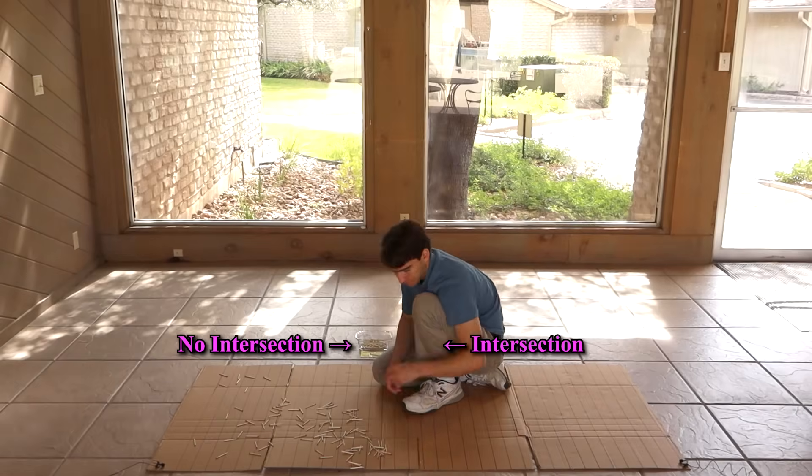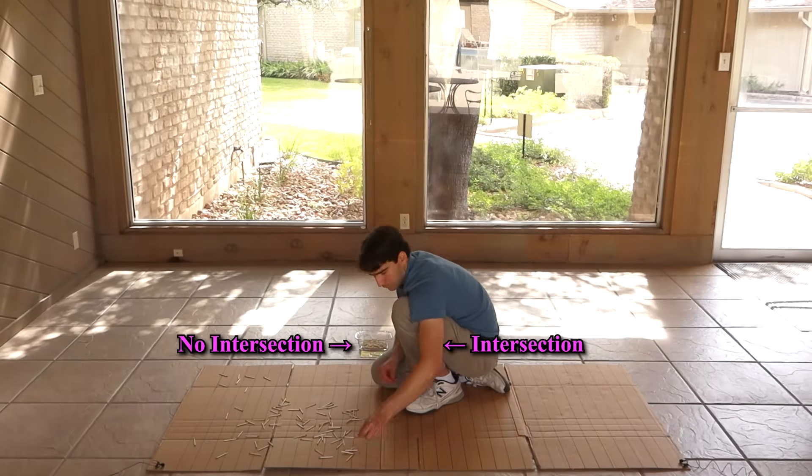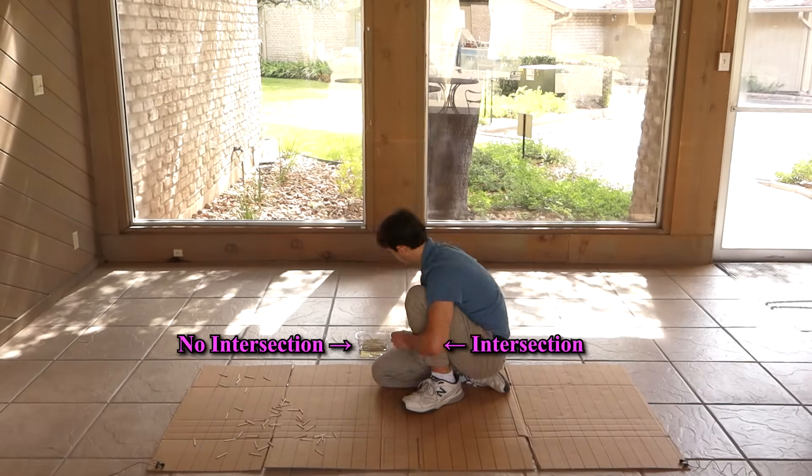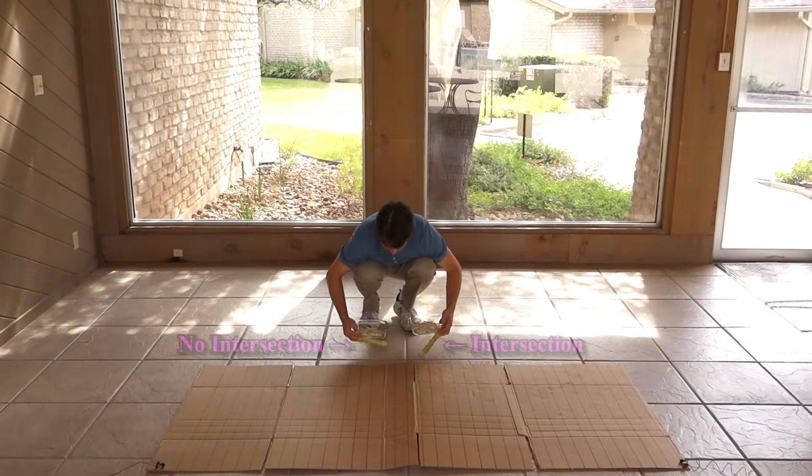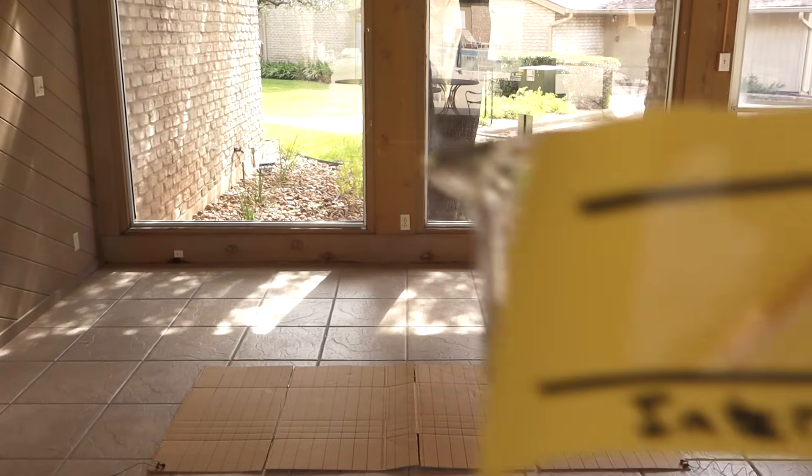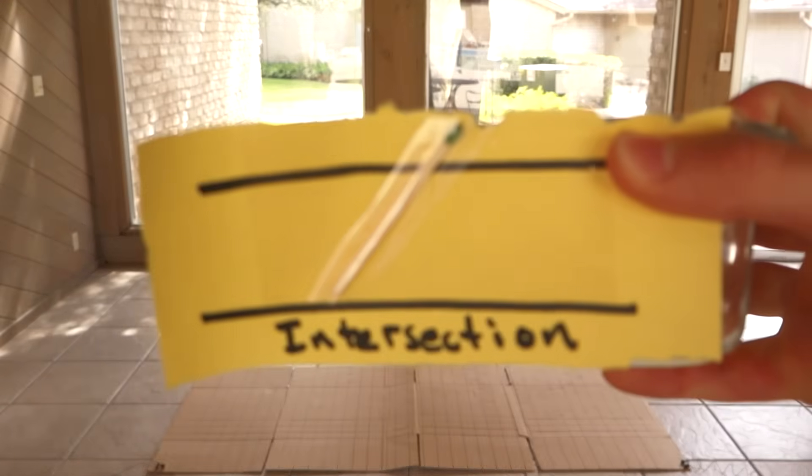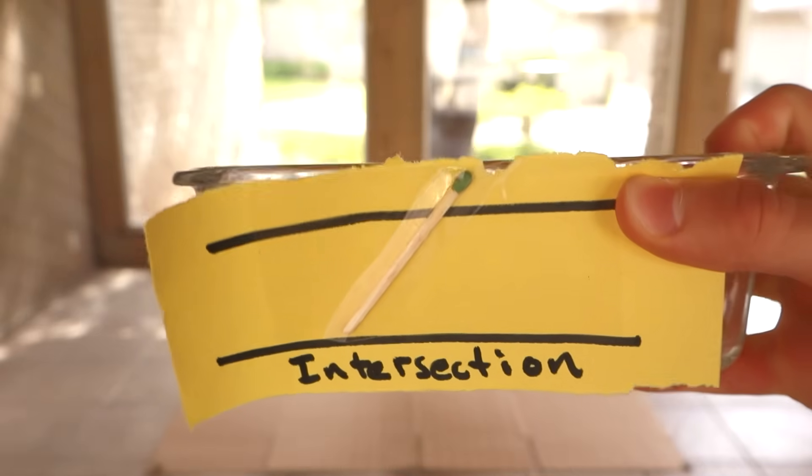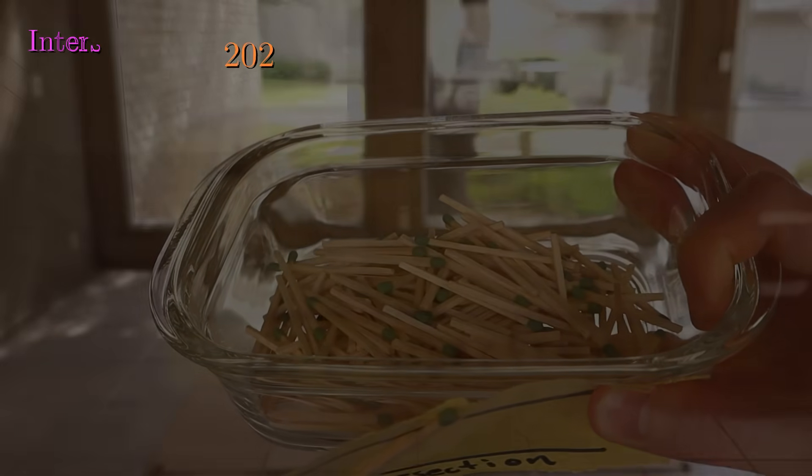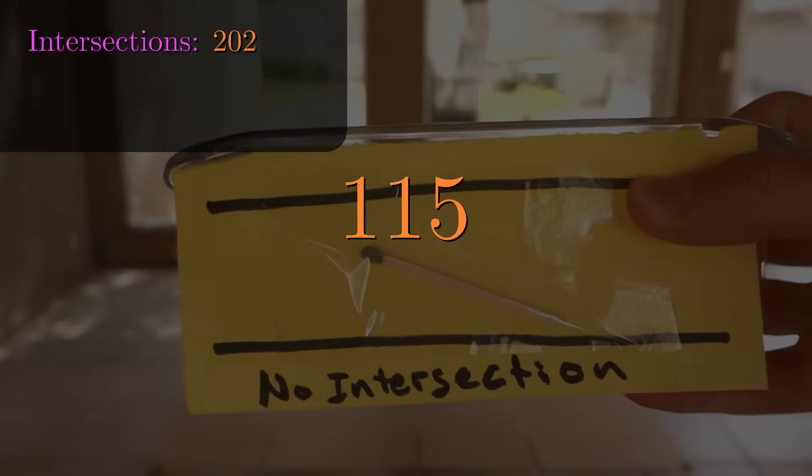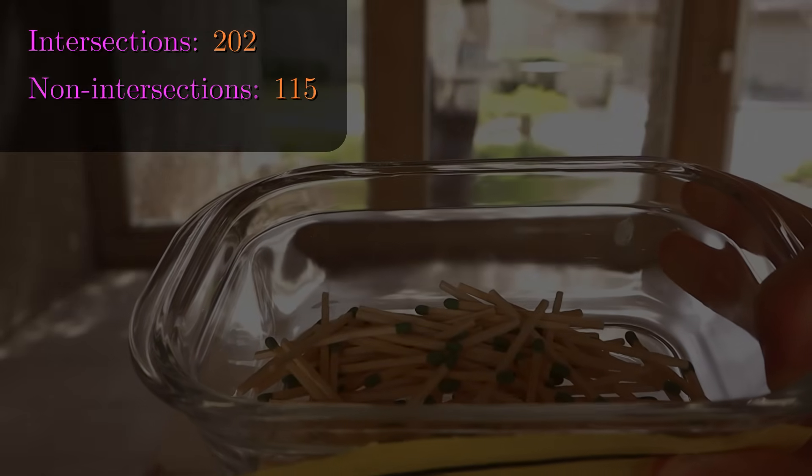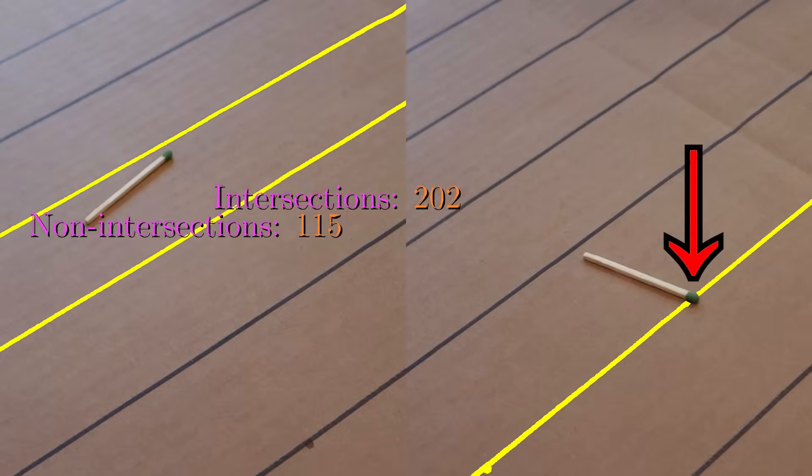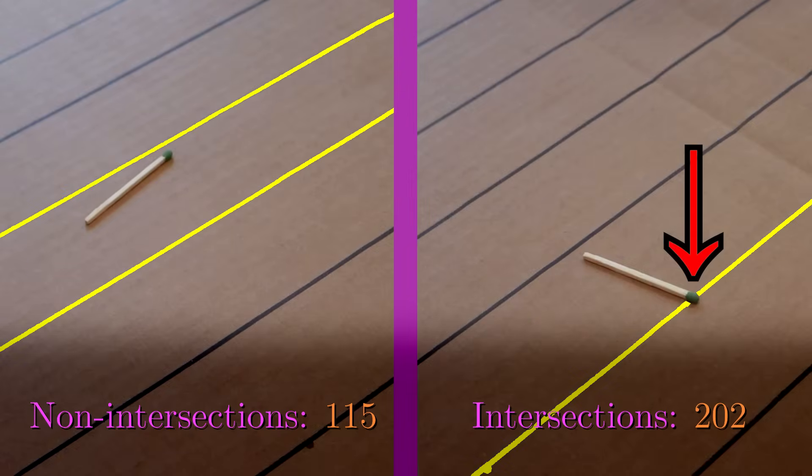It feels to me at least more likely that a match would end up intersecting one of the lines, and indeed that is the case. I ended up with 202 that intersect, and 115 that don't. So maybe at this point you're thinking it might be twice as likely that a match intersects a line than not.